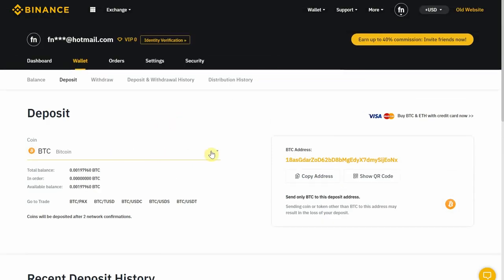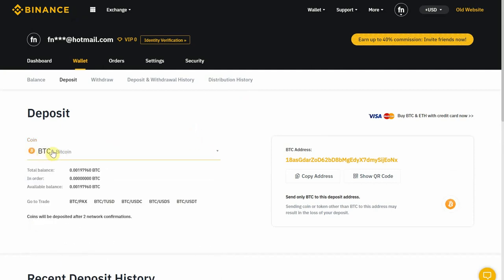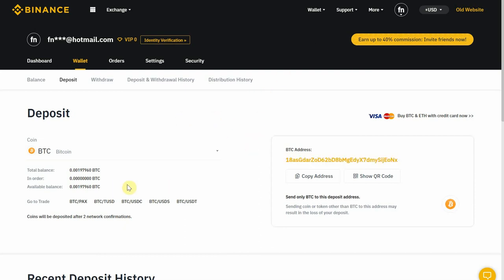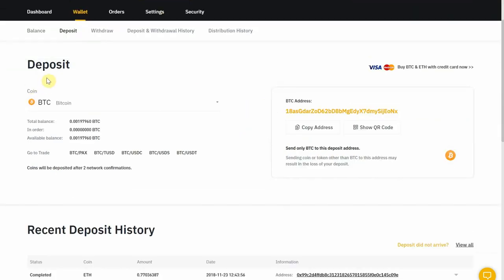Over here you have the coin selection. If I want to deposit Bitcoin I would select BTC and it would show me my BTC address on Binance. So let's say you have some coins on Coinbase — you would come here, select BTC, and it would show you the address to put on Coinbase to transfer here. You just copy the address on Coinbase, select send to, and paste this address.